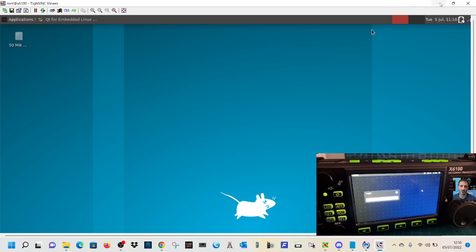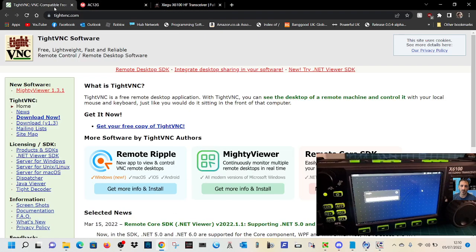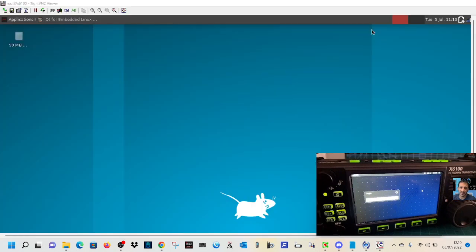TightVNC looks like this. Just go here. I'll put the link in. Get your free copy. Click there. Download it and run it. And then it just uses IP addresses.